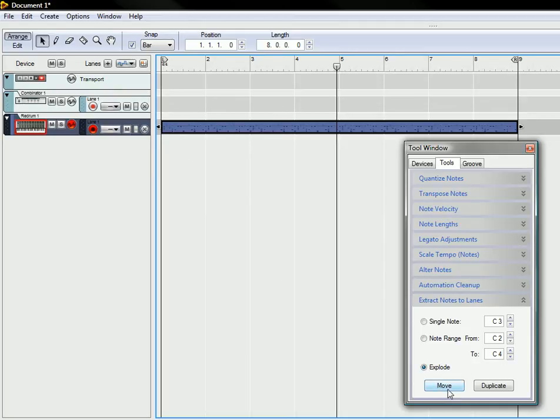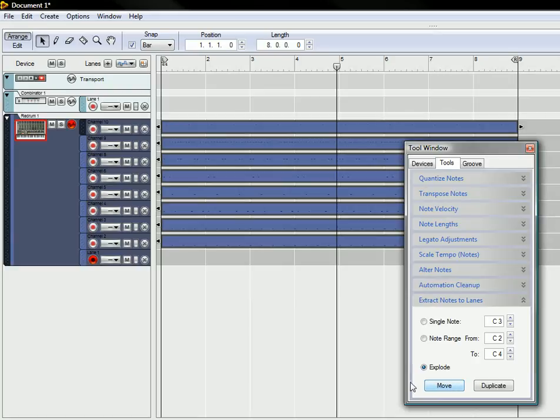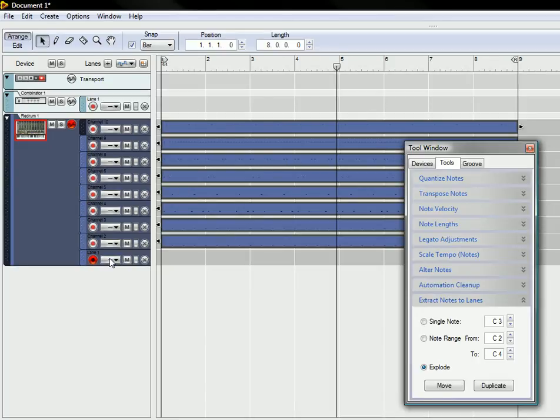So just simply click Move and you'll see what happens is all of the drum channels are on their own lanes. All of the drum sounds are on their own lane here and what you can do after that, you can delete this lane one.